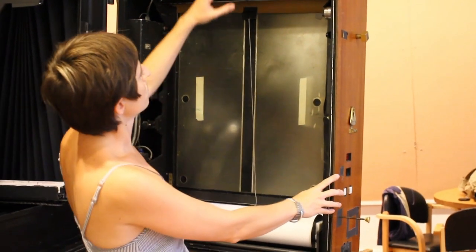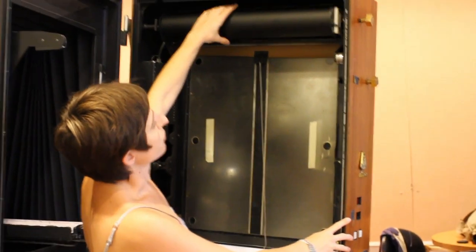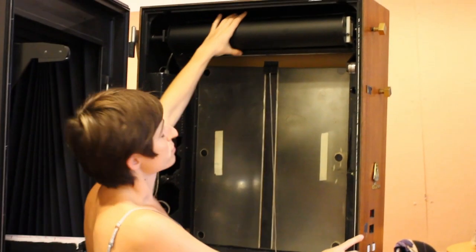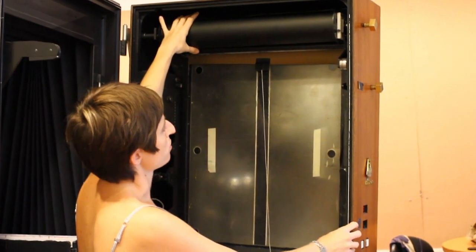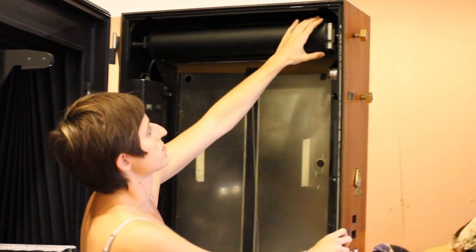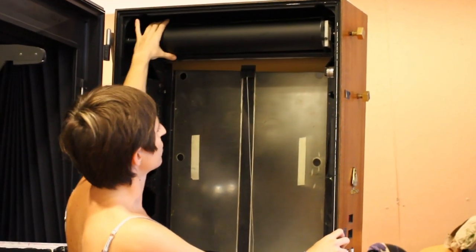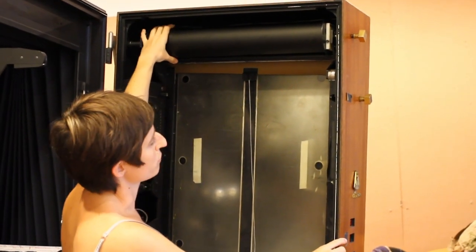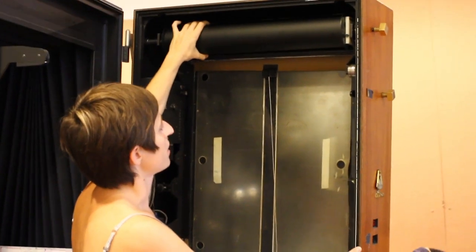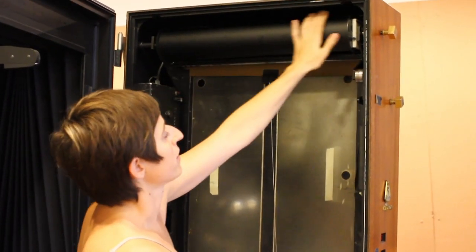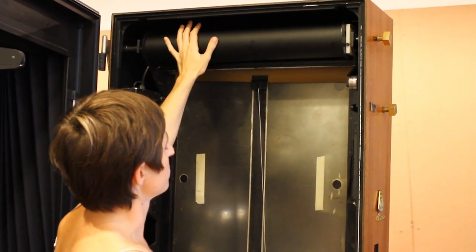There are three components to the Polaroid 20x24. There is the negative here, which has 45 sheets on it. It has a black backing that protects it from light.